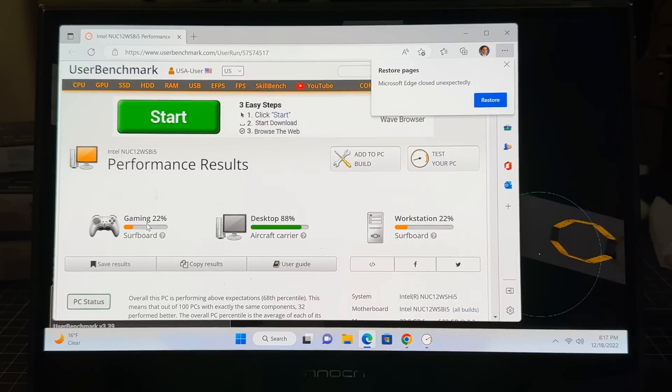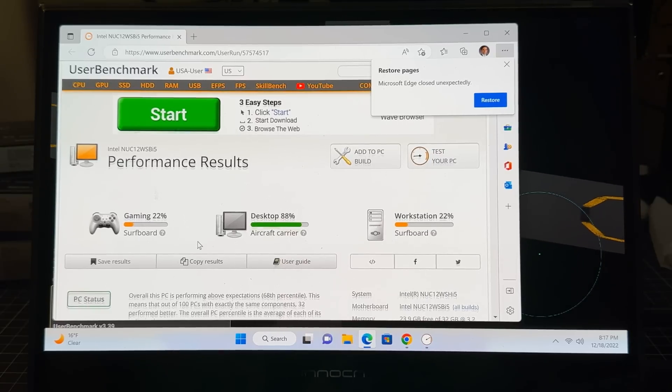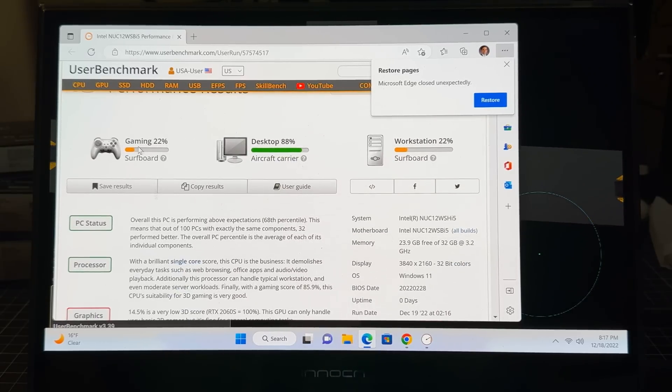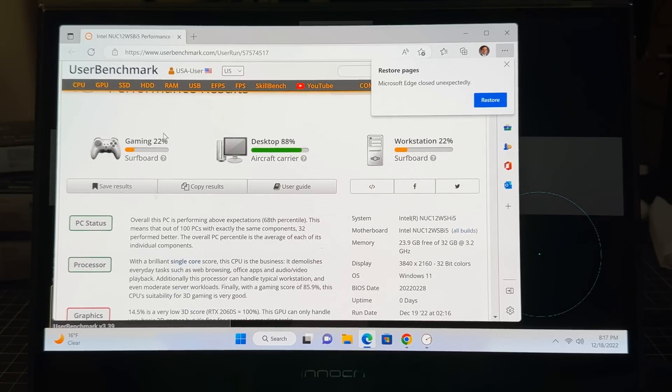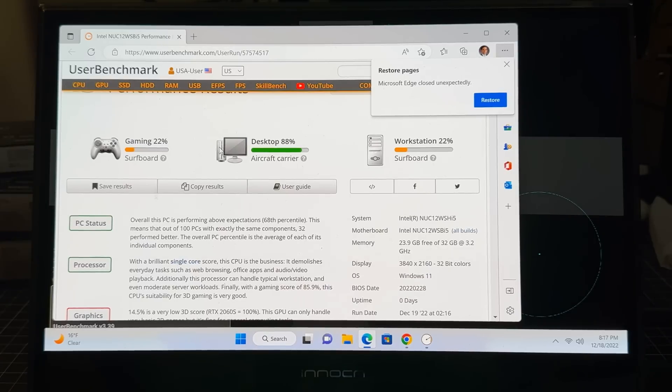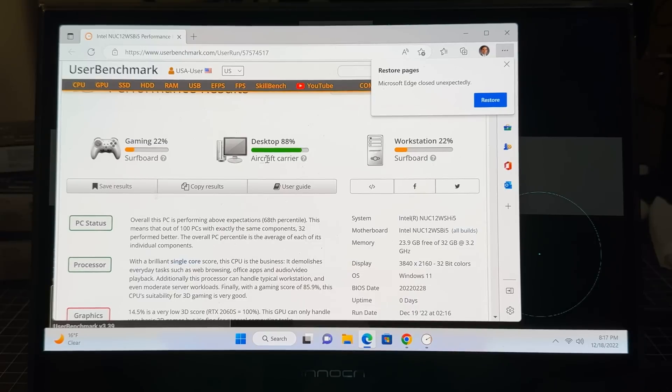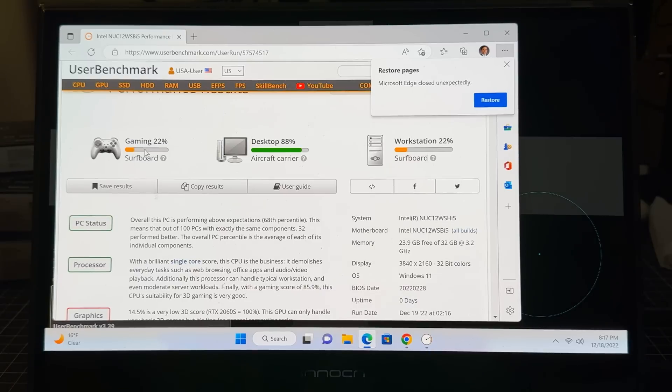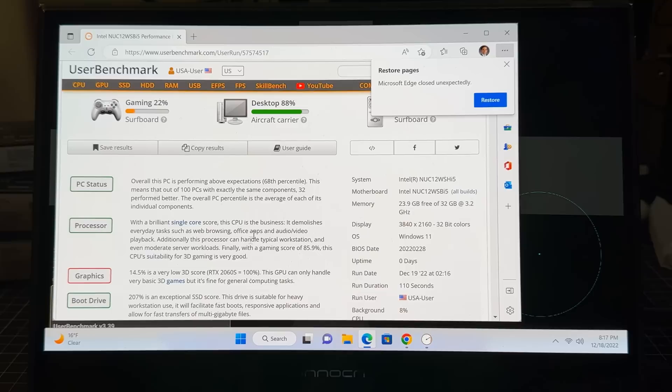All right, guys, so let's take a look at some of the benchmark results. Overall PC, from a gaming perspective, it's interesting that it's rated at a 22%, which is a little bit lower than we would have expected. Desktop definitely puts it in the category of an aircraft carrier, which means it's performing extremely well. And from a workstation perspective, it had also a similar score that it had here in the gaming area.